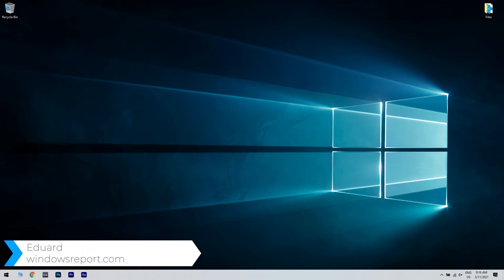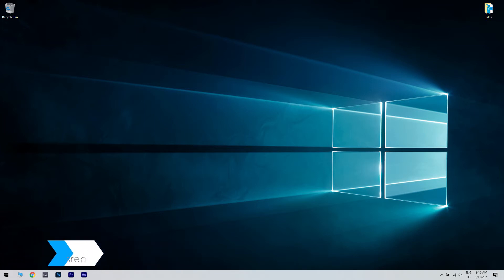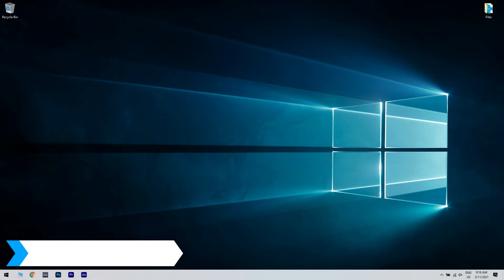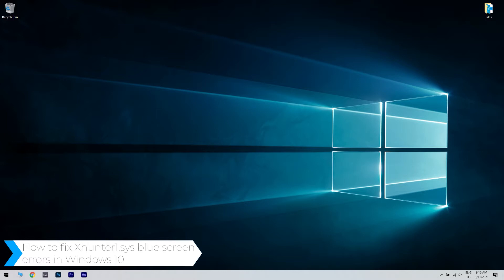Hello, I'm Edward and welcome to WindowsReport.com. In this video, I will show you how to fix the XHunter1.c's blue screen errors in Windows 10.